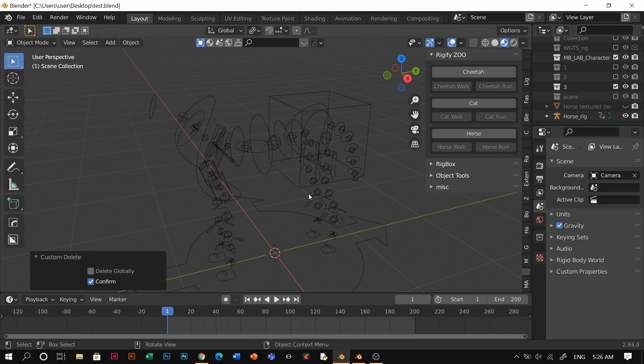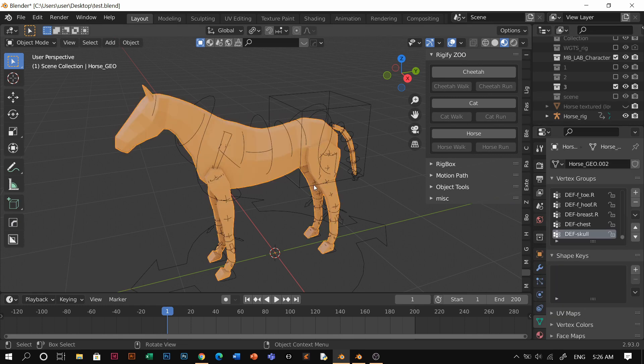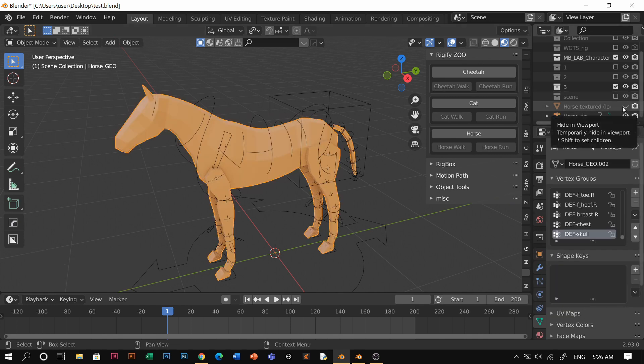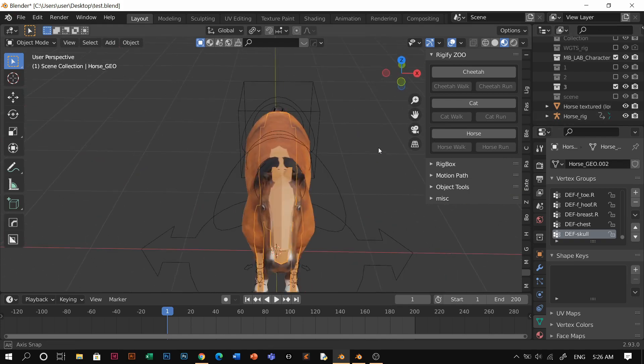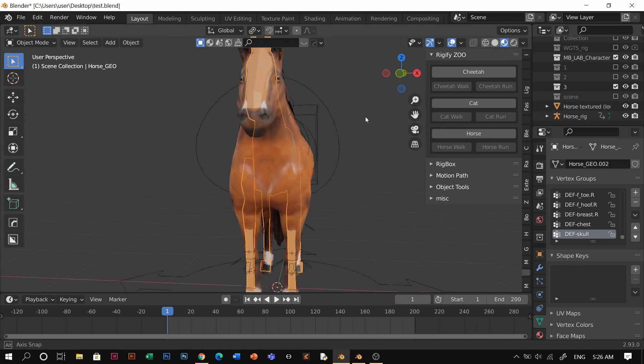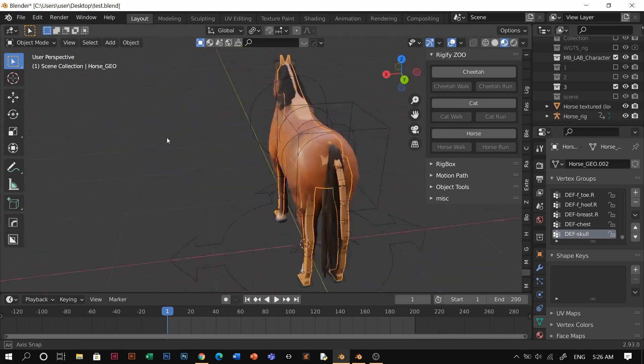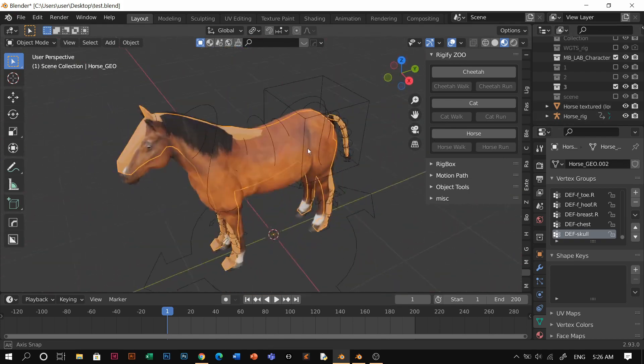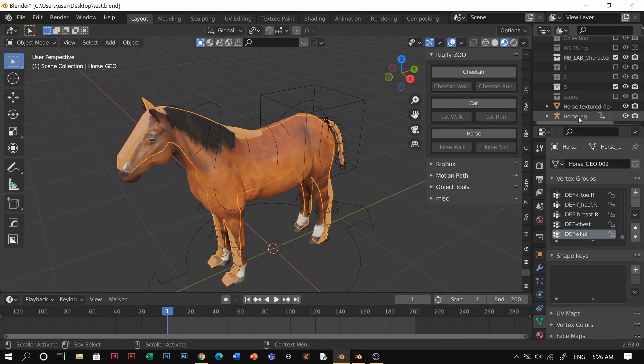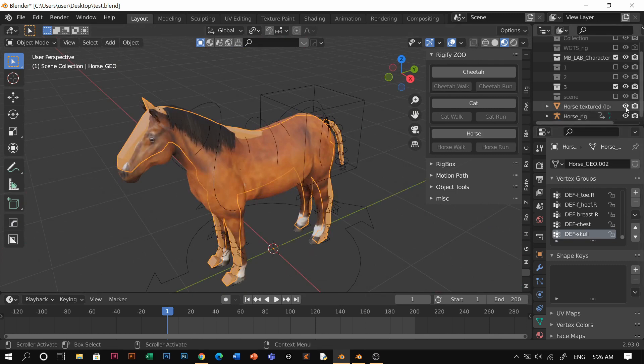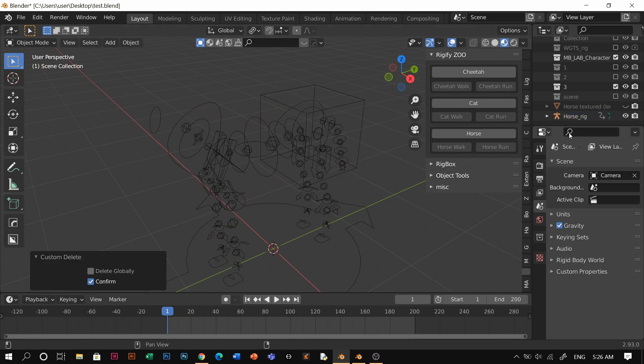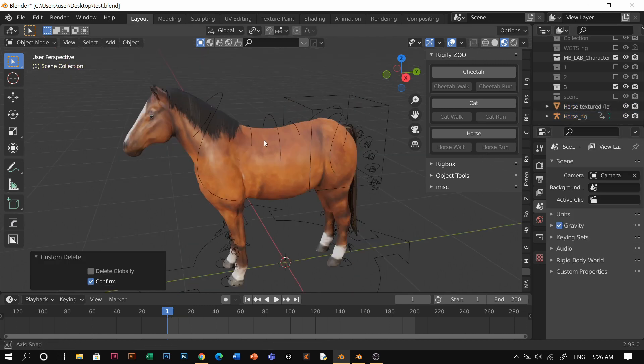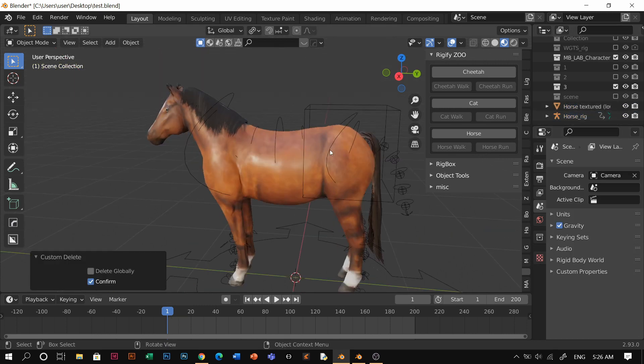Wait, sorry, I'm going to put it back, our horse. Just making sure it's in the right place. Now I'm going to delete the rigify horse. Click that horse, delete it, and open our horse.